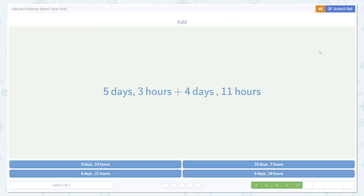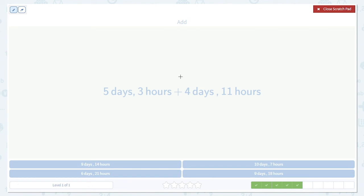And there we go. Now we're going even further. We're going past hours all the way to days. But again, we just do the same thing. First add the big units. 5 days plus 4 days. Total of 9 days.